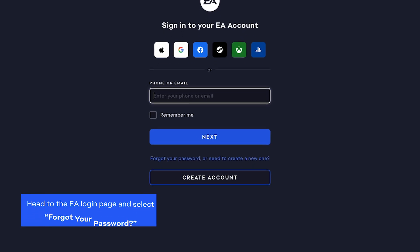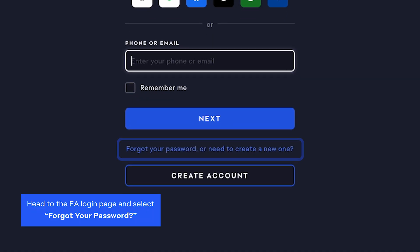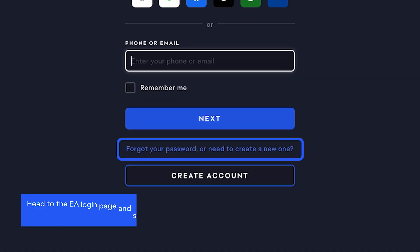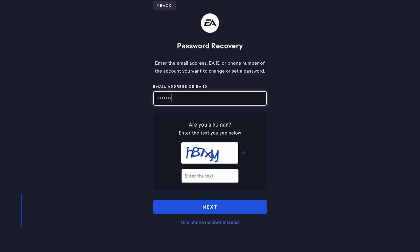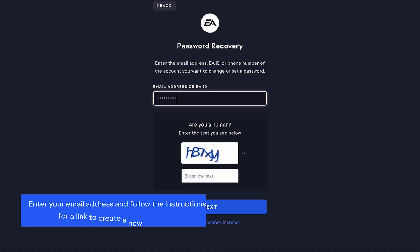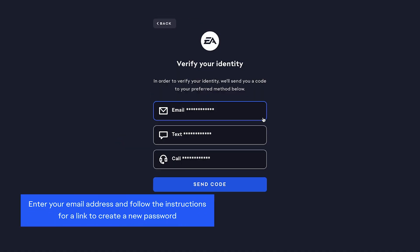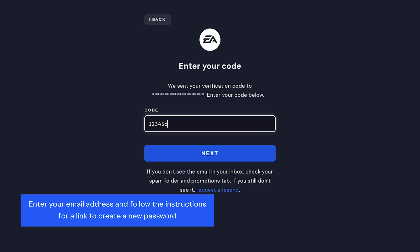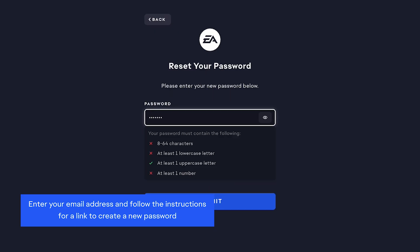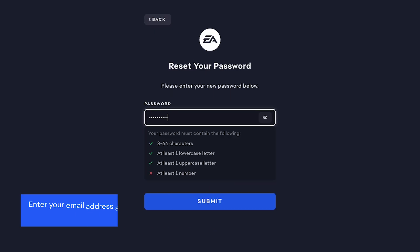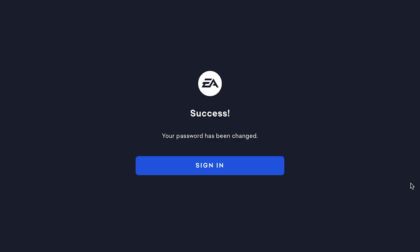Head to the EA login page and select Forgot your password. Enter your email address and follow the instructions in the email you receive. Create a new password and log in again.